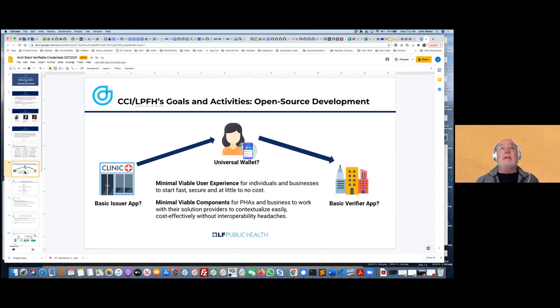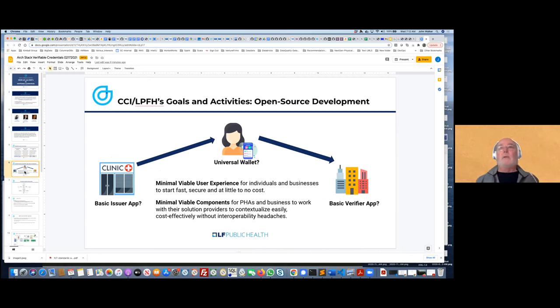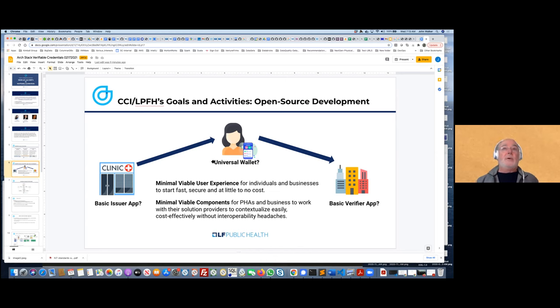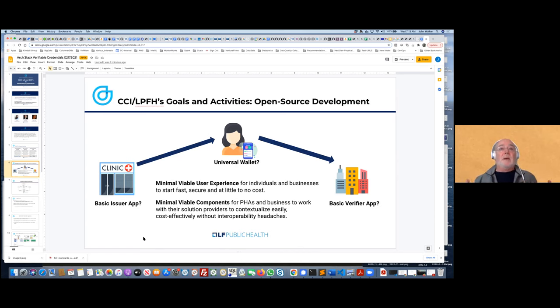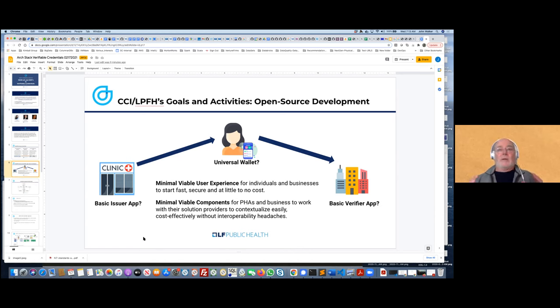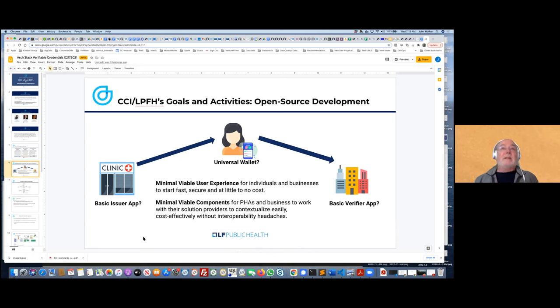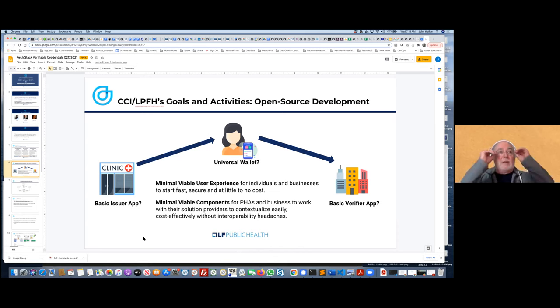Our goals are really to create and develop open source software. That software will be applied to the SSI trust triangle. We're really looking to identify opportunities for code where we can come up with basic issuer, user wallet, and verifier apps. We're looking to confirm the minimal requirements for those and then make them available. Basically, in the public health context, at little or no cost, we can roll this technology out and apply it to the pandemic.